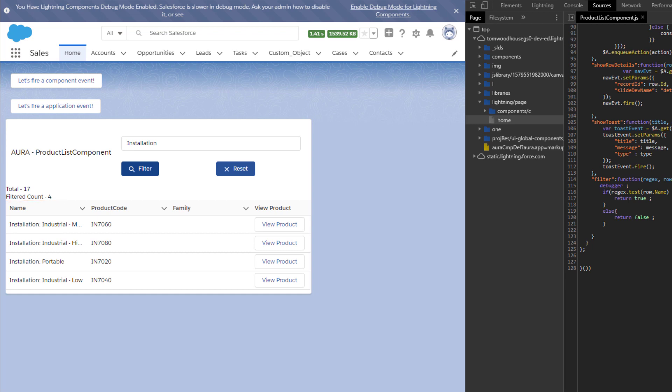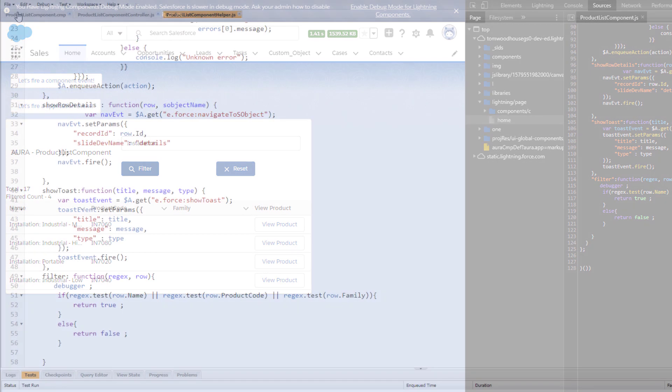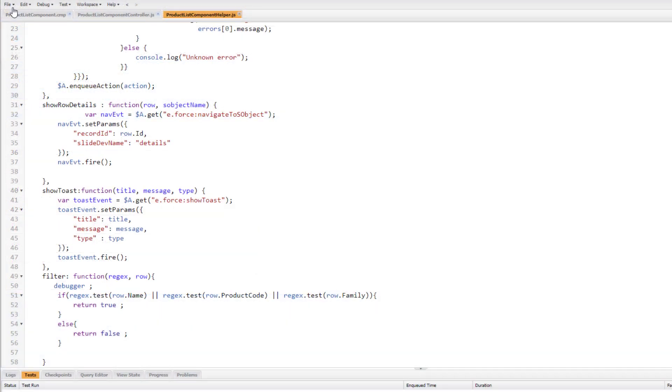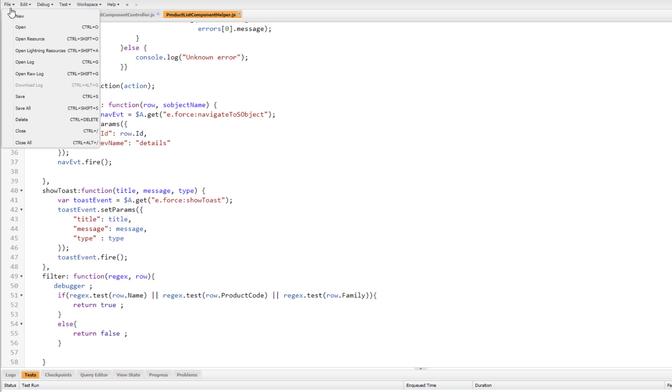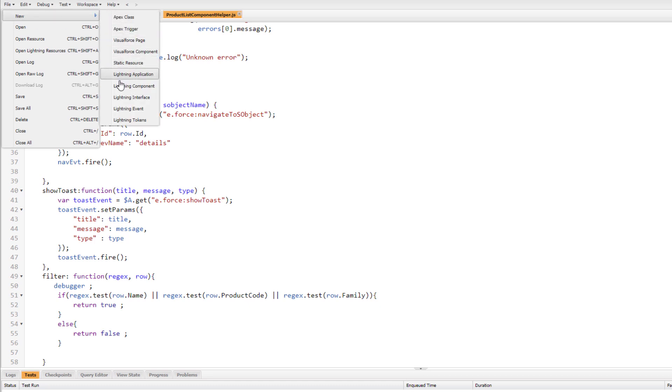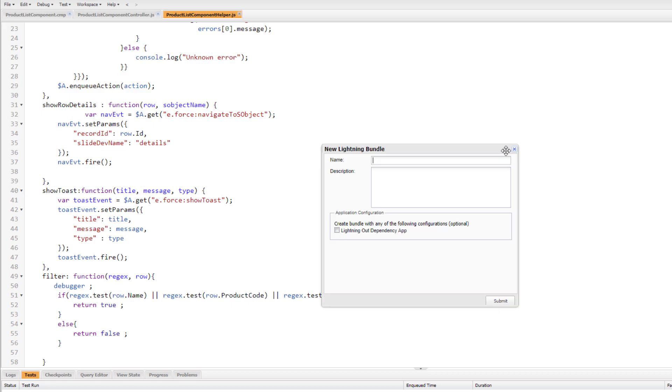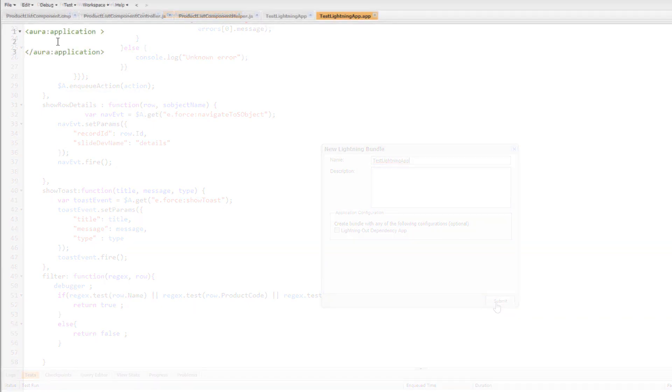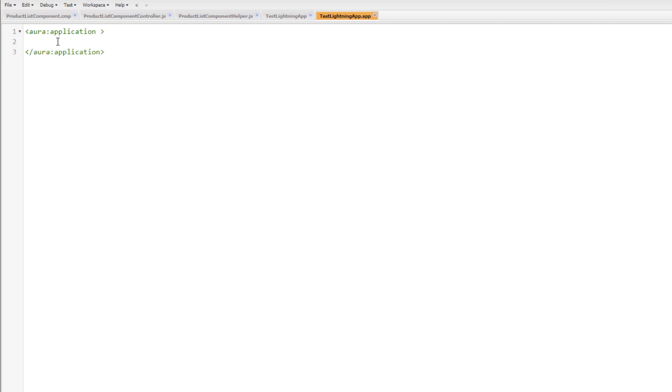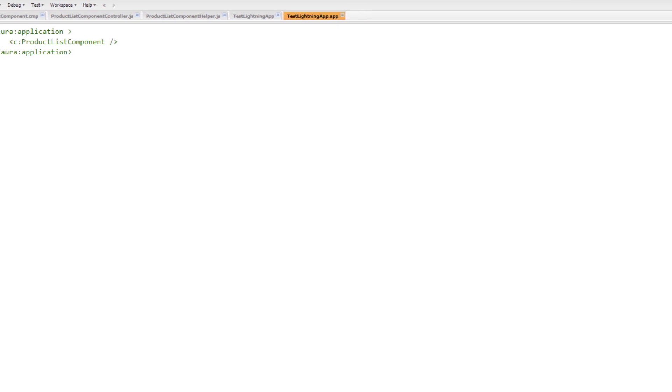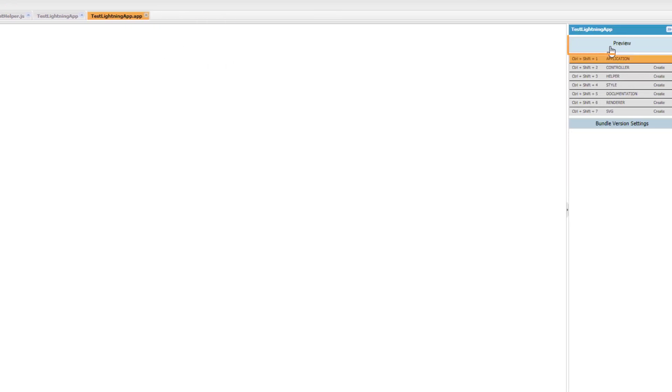Another useful technique is to isolate your component. This is done by creating a custom Lightning application in the Developer Console. Let's look at an example. First, we navigate to the Developer Console and select File, New, Lightning Application. Give your application a name and select Submit. Once created, we can include the components we're troubleshooting. Then preview the application and see the component Render.